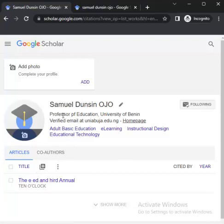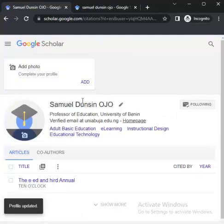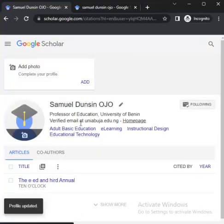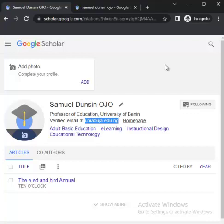You've seen the name. I made a mistake — instead of 'Professor,' I wrote 'Professor PF.' Professor of Education. If I need to edit this, I simply click on the edit button and come back to correct it. You can see it's corrected. You can see the verified email at uniabuja.edu.ng. In a situation where you used your public email address, gmail.com, you will see that here as well.